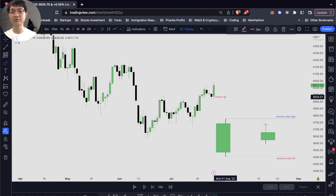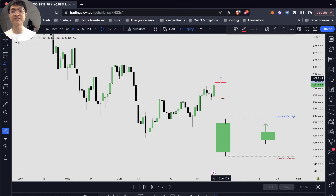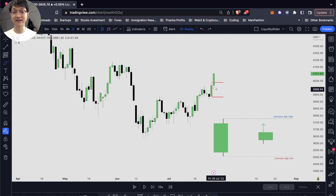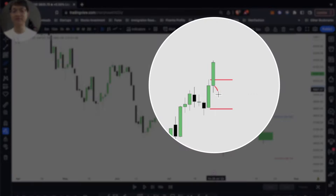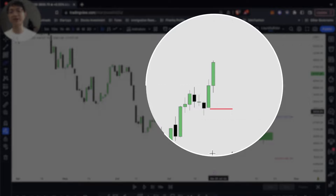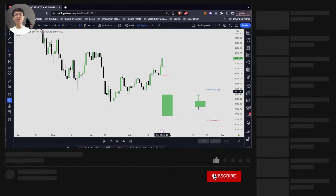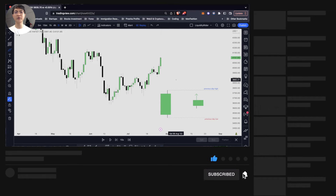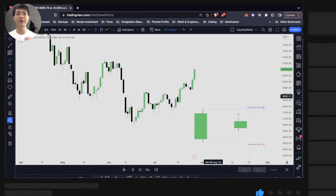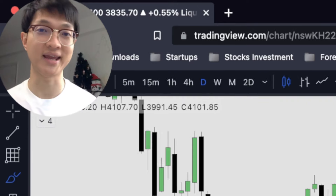Once you have your previous day low and previous day high identified and the price dips below the opening price, we want to buy and target our previous day high. You can see the next day likely bias will be bullish — it's very clear. You can use this technique to identify the next likely daily bias for your trading. If you have any questions, leave them in the comment section below. Happy holiday and always remember that you are closer than you think.